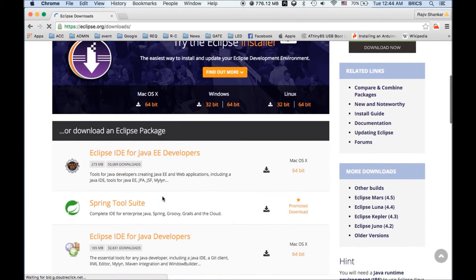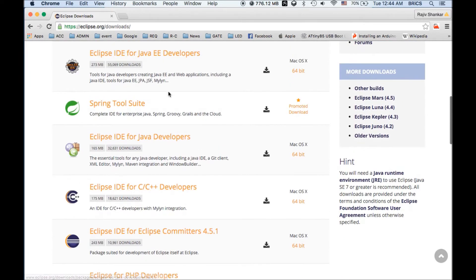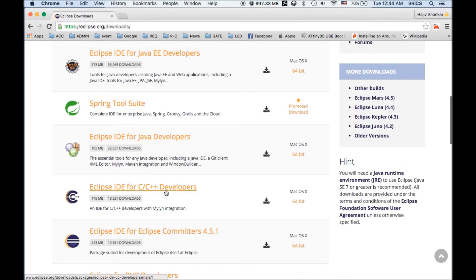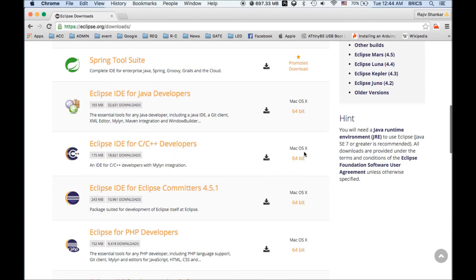The page that opens will have Eclipse for different programming languages, like for Java developers. In the same list you will find Eclipse IDE for C/C++ developers. Choose your operating system and 32-bit or 64-bit as per your computer, then click on the download link.